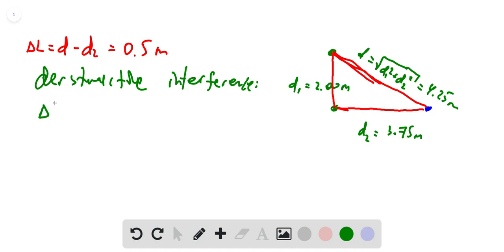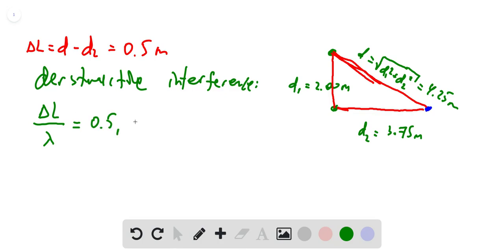The condition for destructive interference is satisfied when the path difference divided by the wavelength equals 0.5, 1.5, 2.5, and so on — that is, half-integer values.